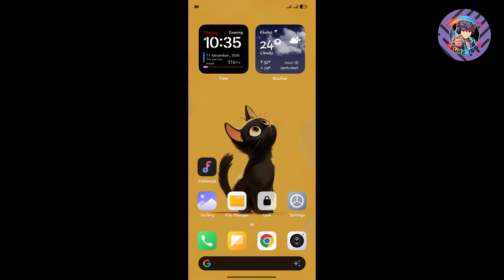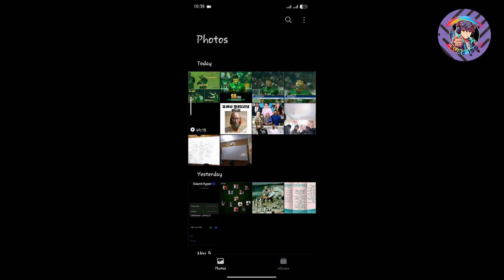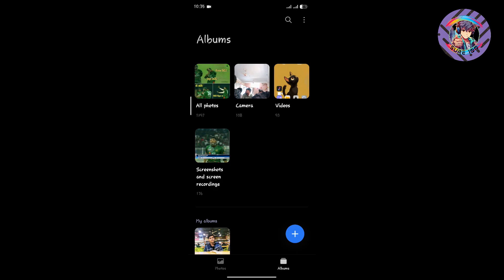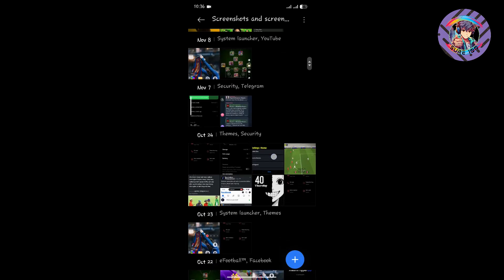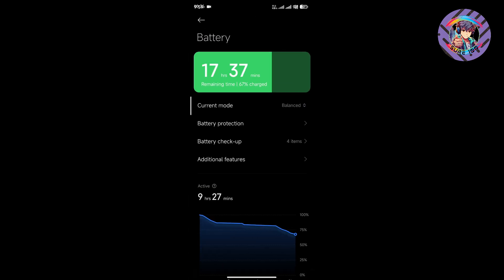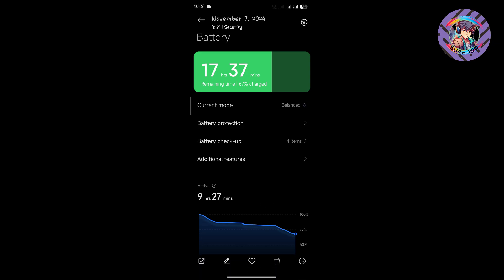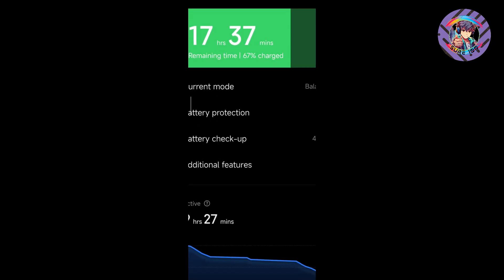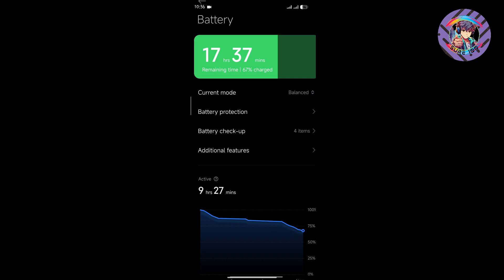Talking about battery life, which is very important nowadays, the ROM battery life is very good. When I heavily used this ROM with three or four hours of gaming, I got 9 hours and 27 minutes of backup.